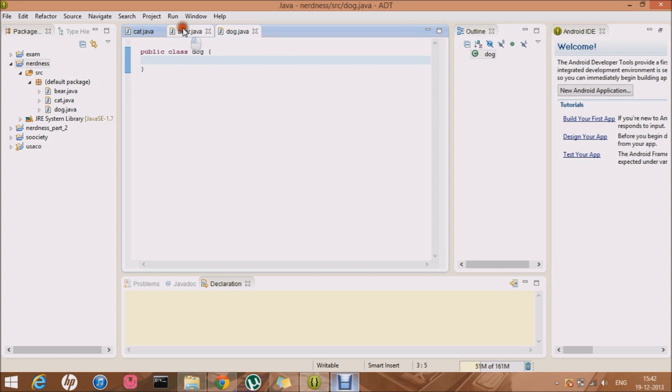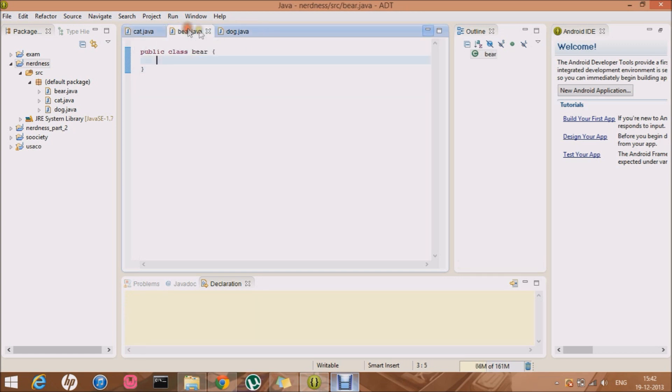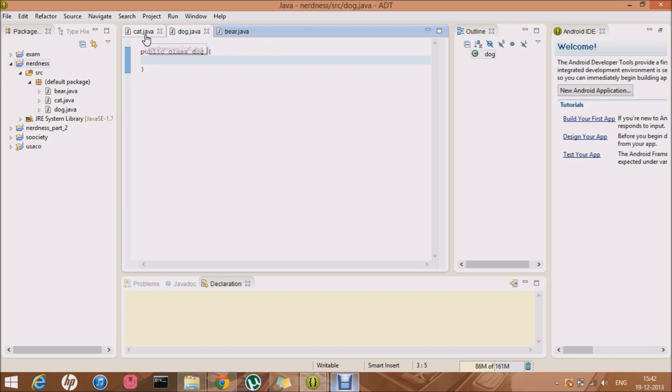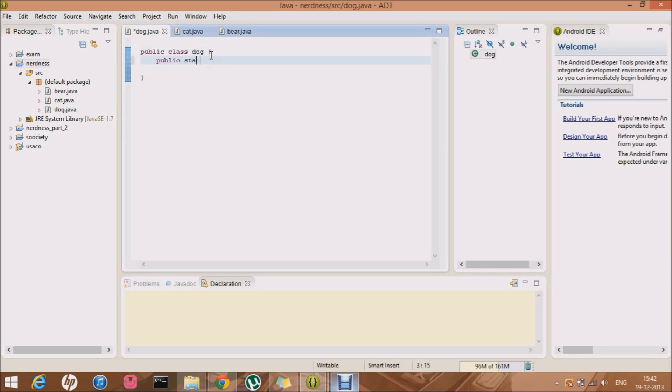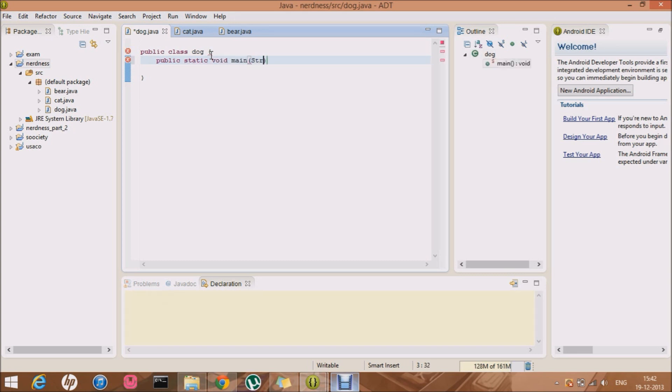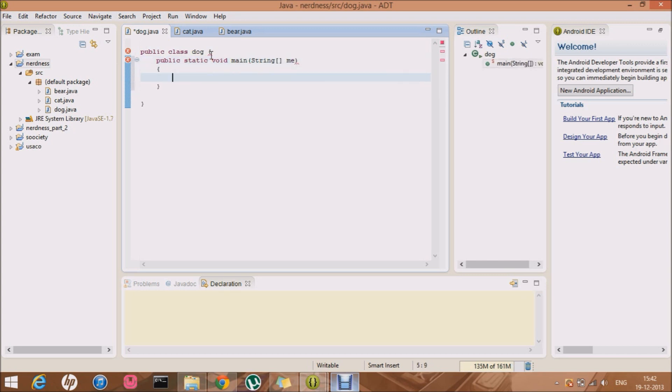I have made three classes: cat, bear, and dog. I love dogs, so I'm gonna make it the main class. Let me start: public static void main, String args. This is the main class.